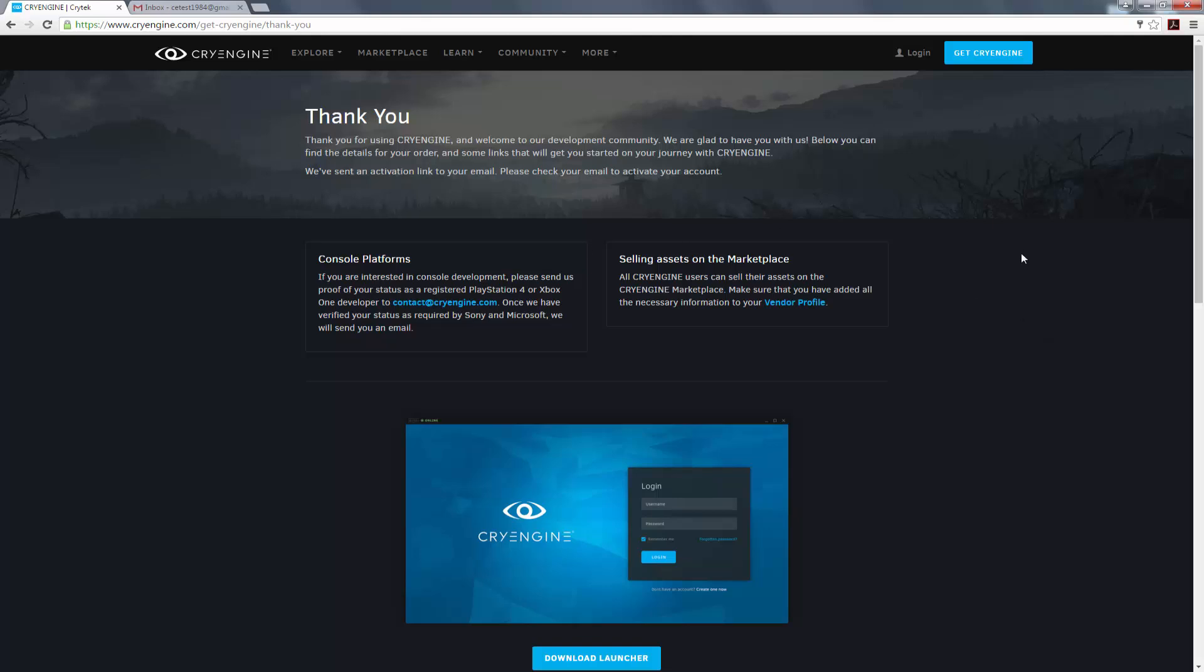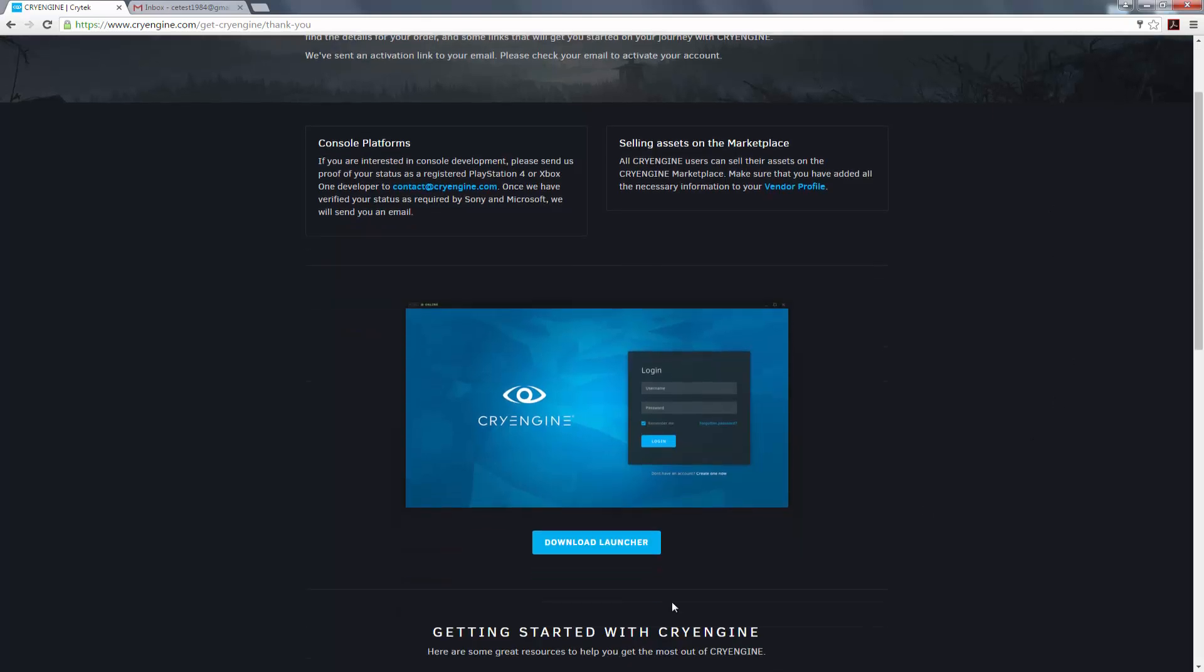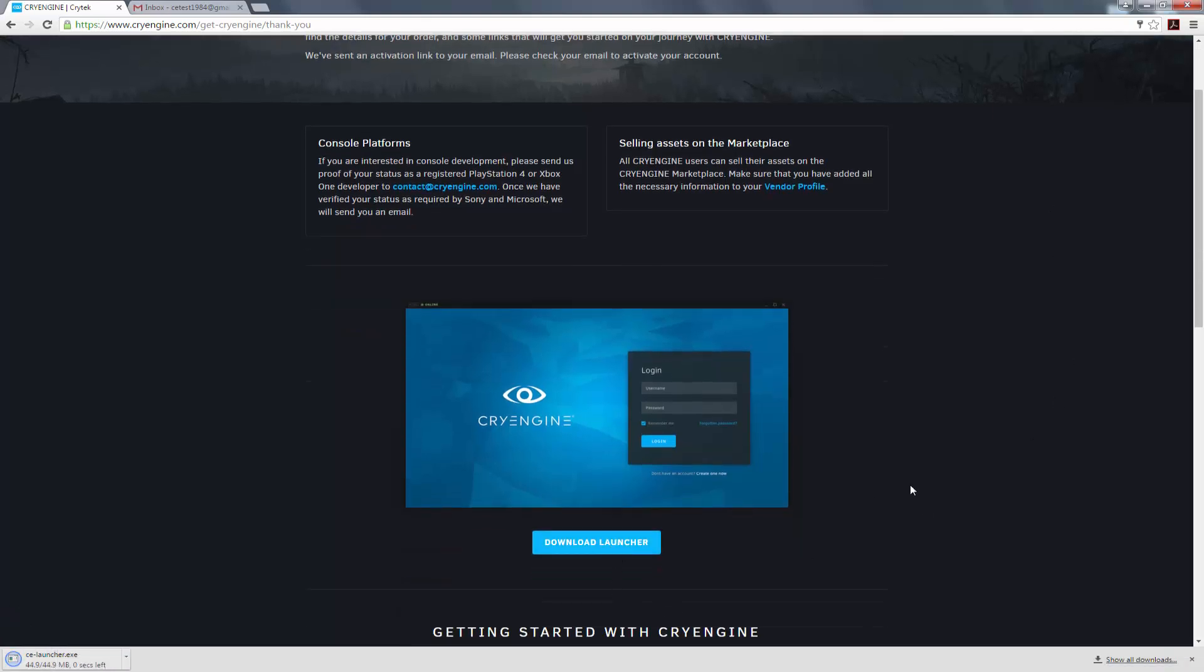So it says, thank you for using CryEngine, and welcome to our development community. We're glad to have you. So now we are able to download the launcher. I'm going to click download the launcher. It's going to download relatively quickly. And now I can go ahead and execute the launcher.